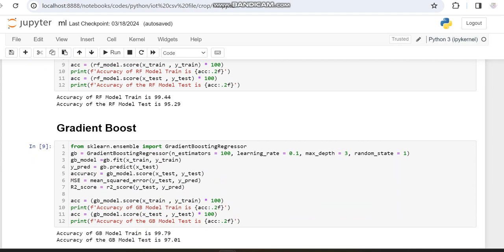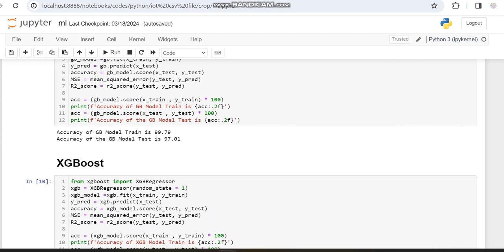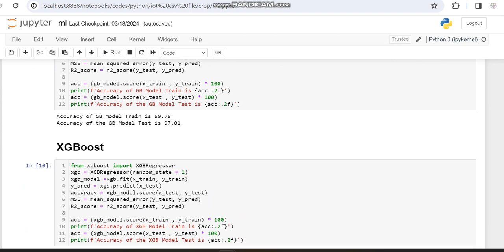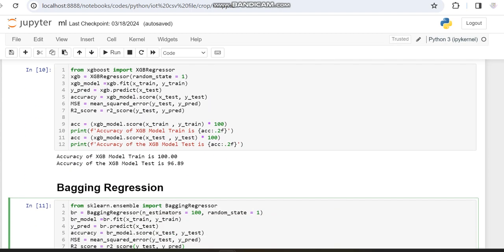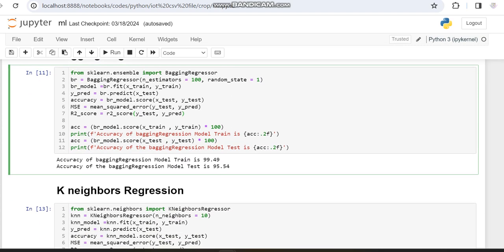With random forest we got a training accuracy of 99.44% and testing accuracy of 95.29%. With gradient boost we got training accuracy of 99.79% and testing accuracy of 97.01%. With XGBoost we got training accuracy of 100% and testing accuracy of 96.89%. With bagging regression we got training accuracy of 99.49% and testing accuracy of 95.54%.